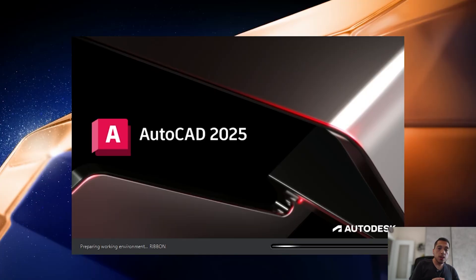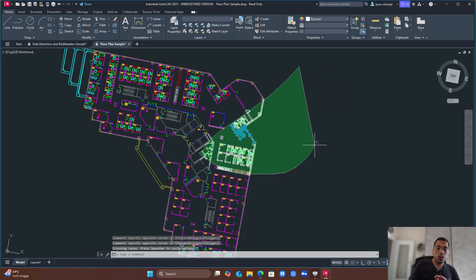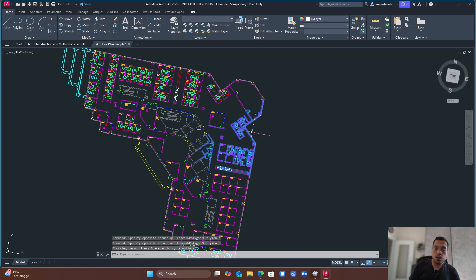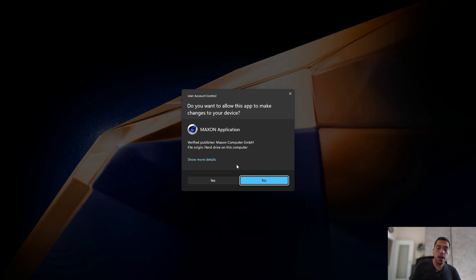Next we have Autodesk AutoCAD, and it also seems to run just fine with no issues at all. As you can see, it's working just fine. I also wanted to try out Cinema 4D, but that unfortunately doesn't work.